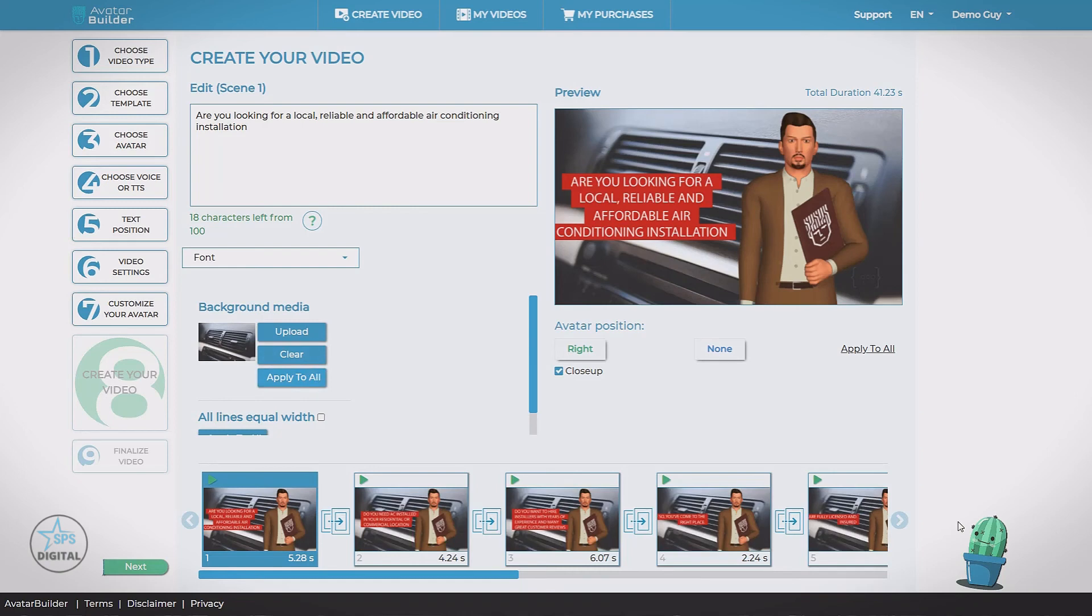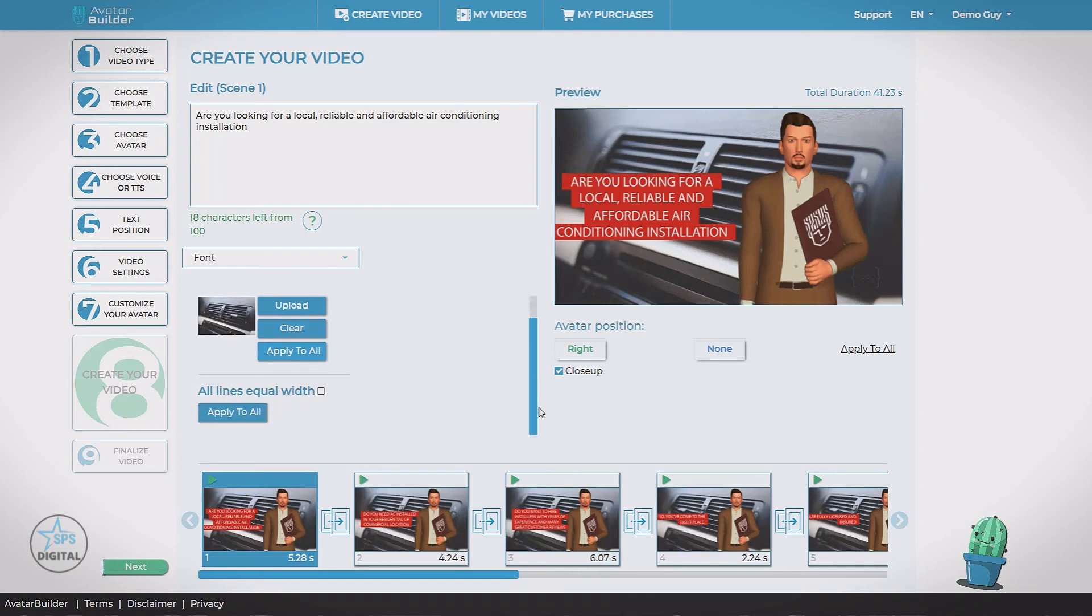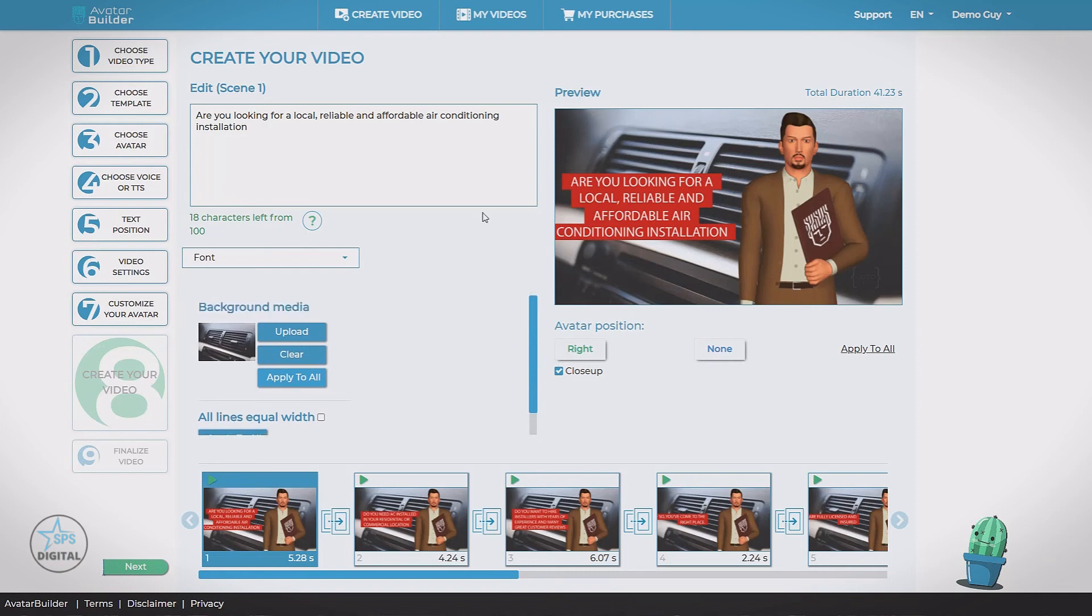Now also depending on our video type, some will have special options here. For example, in this box text, we can adjust the width, make it all fixed. So they're all equal length. We'll just leave this. And let's come back to the strip on the bottom with all of our different slides.